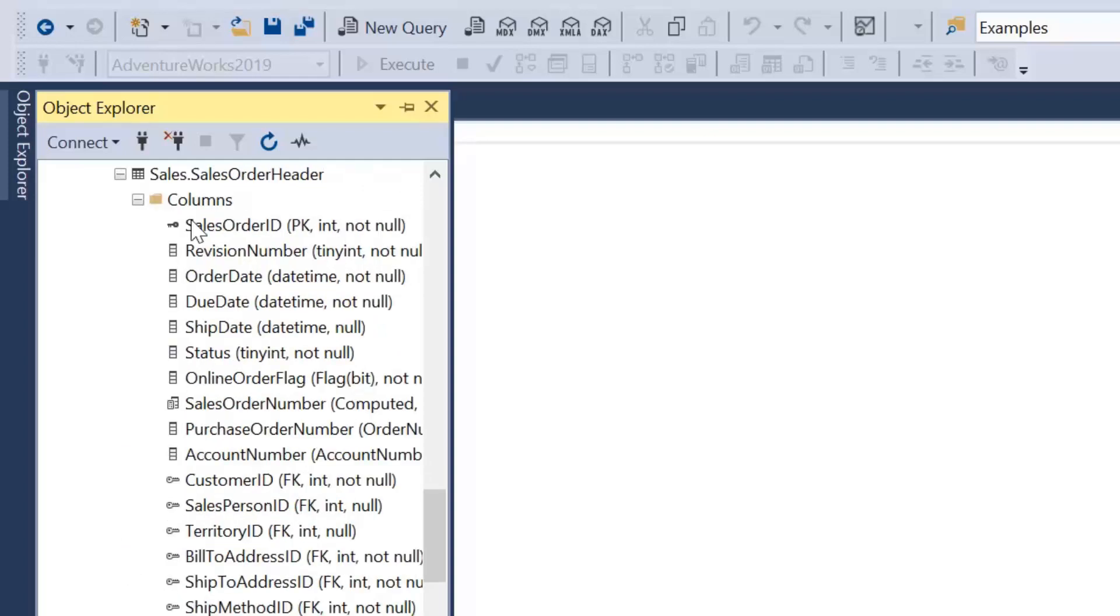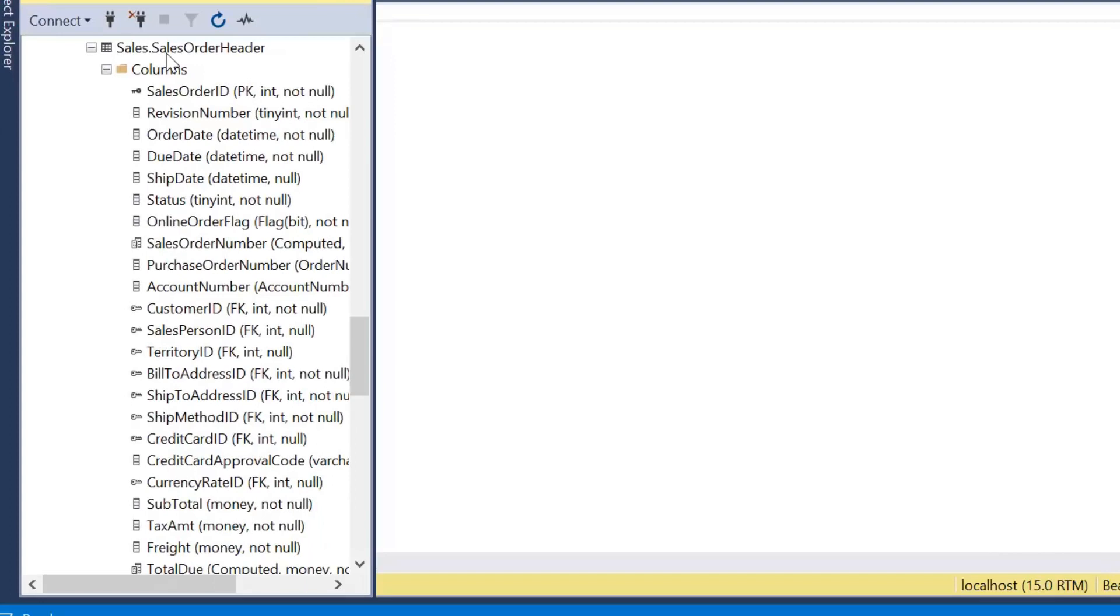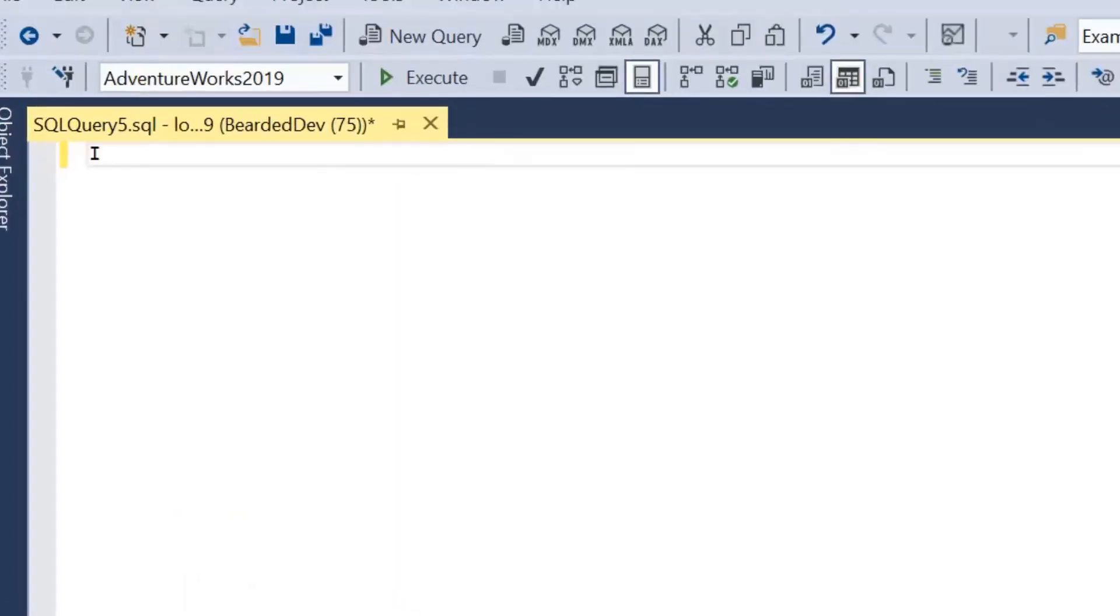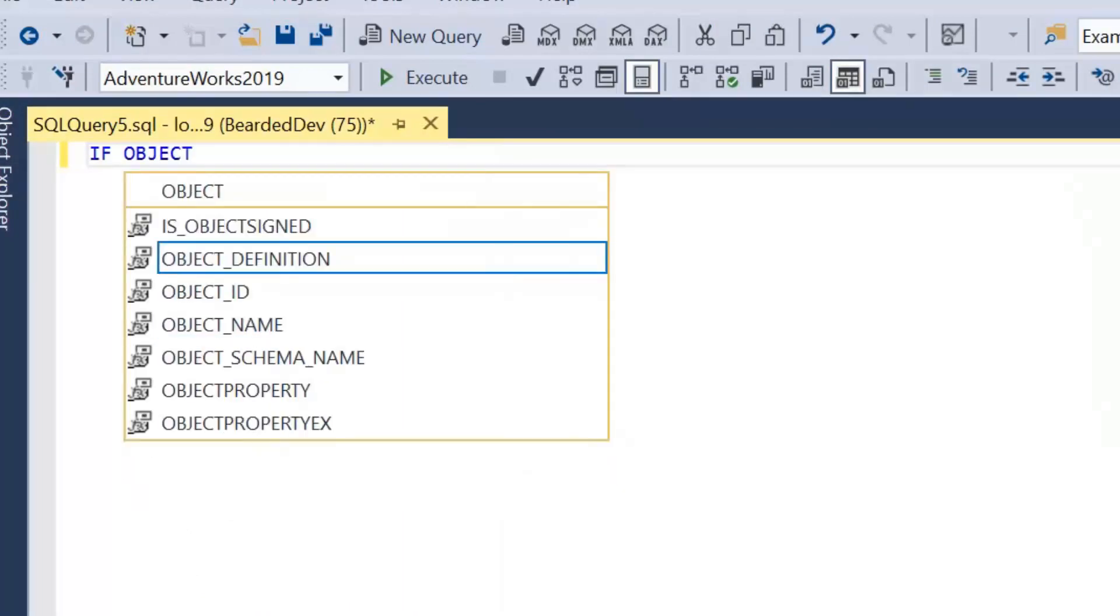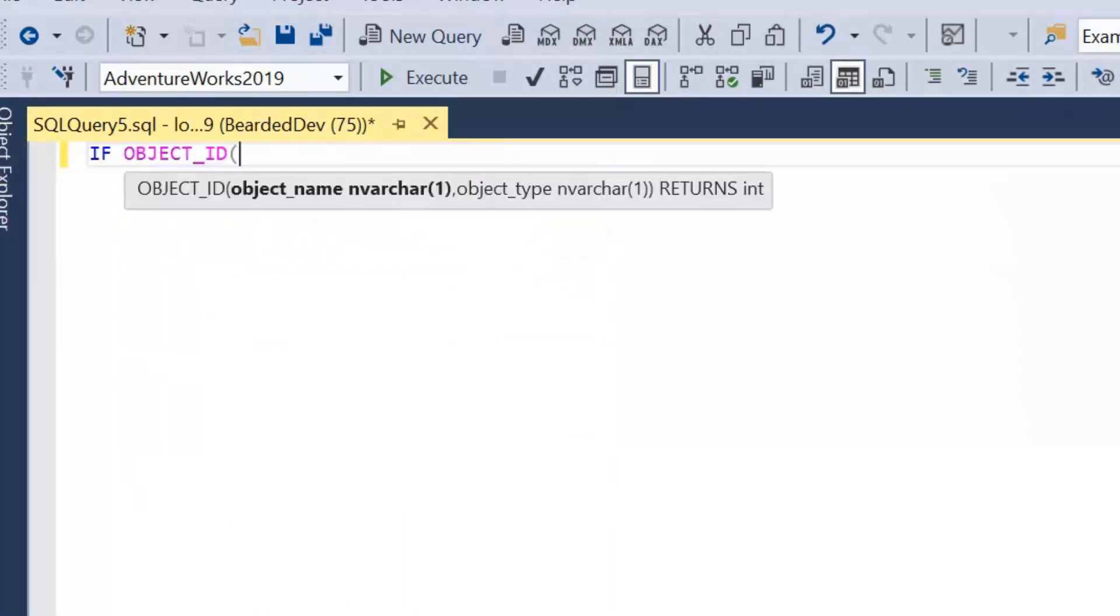I'm going to be using the Sales.SalesOrderHeader table. What I'm going to be doing is later on in the video I'm actually going to be dropping some columns from this table. So to start with I'm actually just going to create a copy of this table to use within the video.